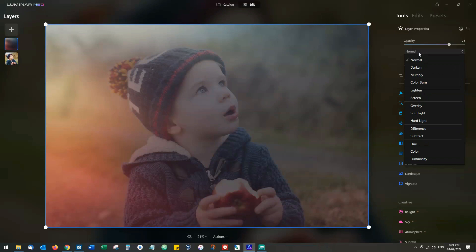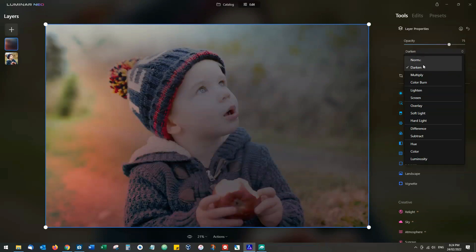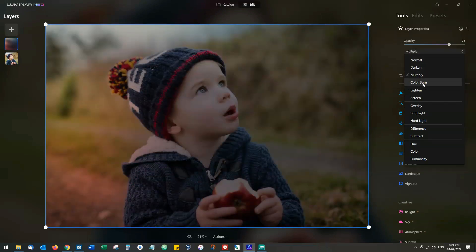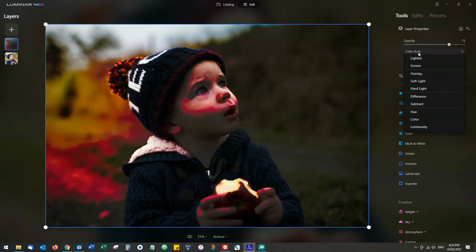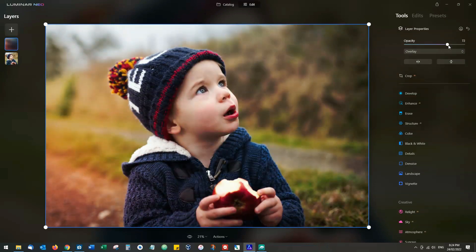We can go for normal, darken, and lots of different options that will be familiar to those of you who have used other layer-based editors.